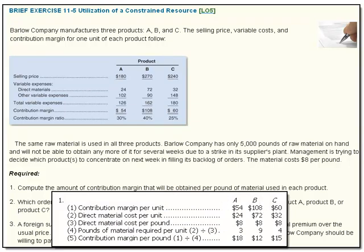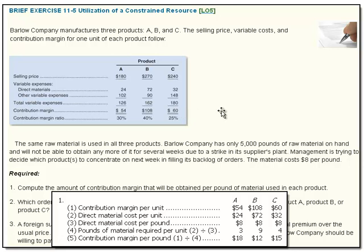What do we know? The contribution margin is given as $54, $108, and $60 — taken from the table. The direct material cost is $24, $72, and $32. We drop that in.